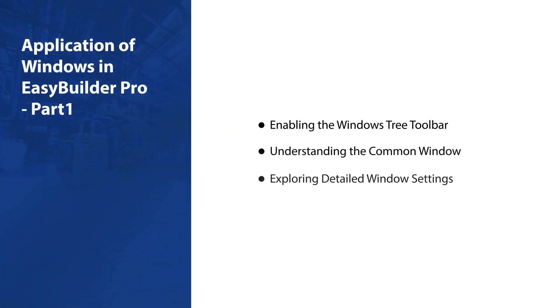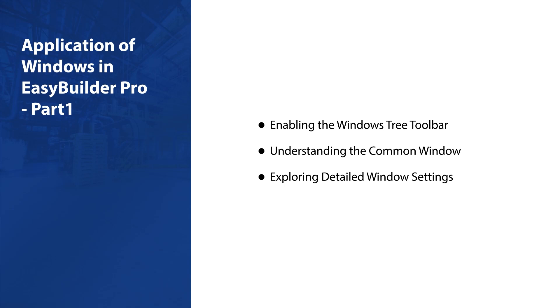Welcome to the EZBuilder Pro tutorial. This tutorial will introduce the application of Windows in EZBuilder Pro, including how to open the Windows Tree toolbar, how to use the common window, and delve into the window settings.